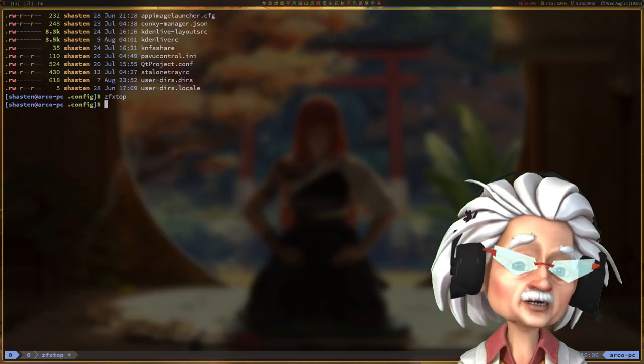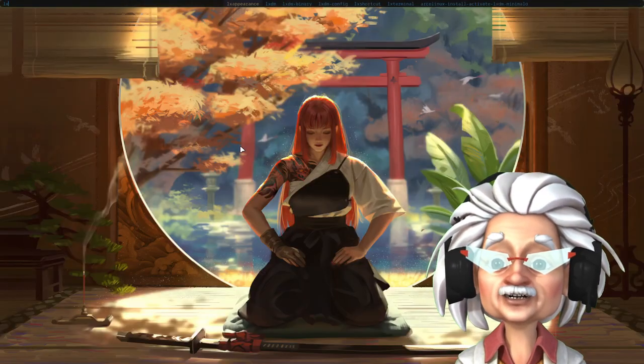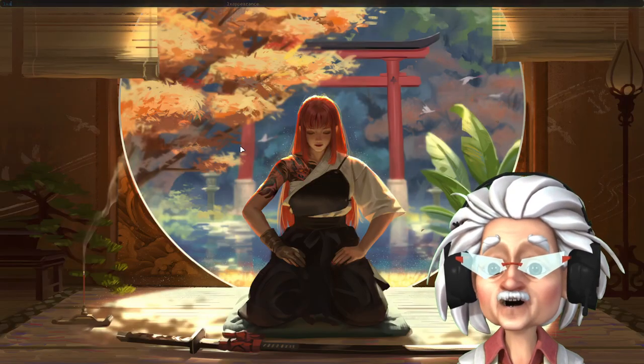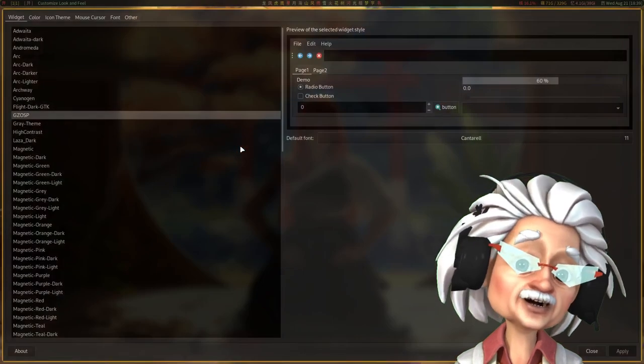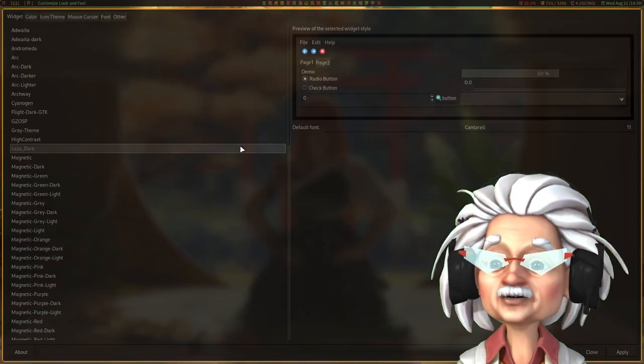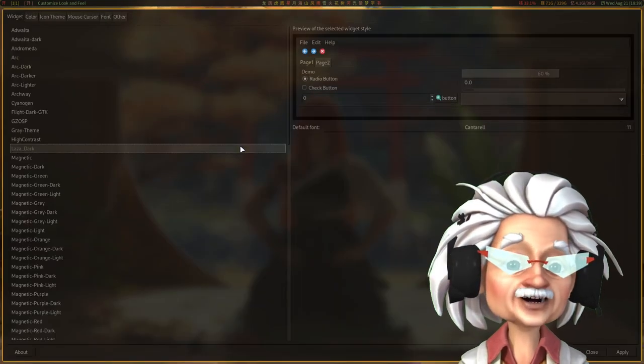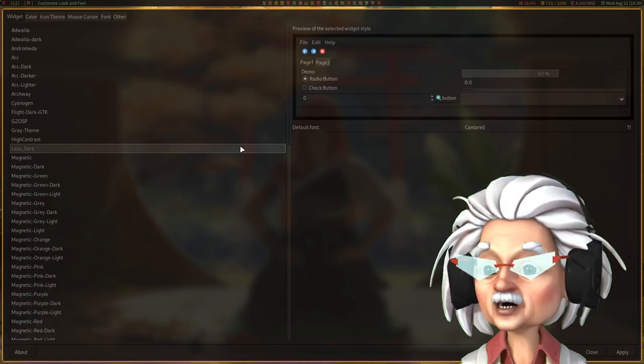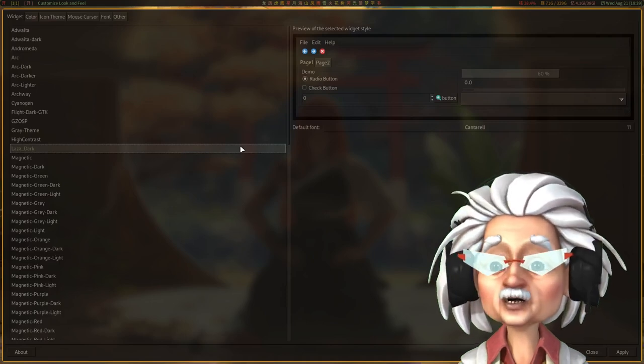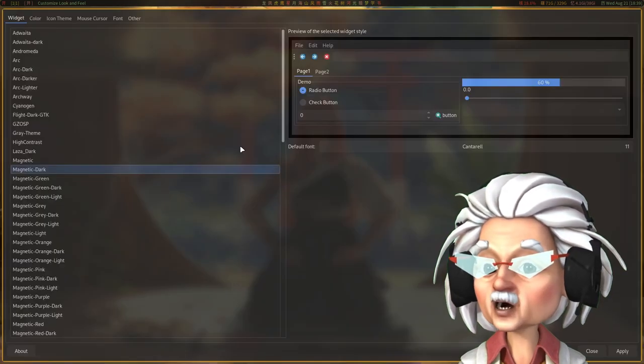My current build features GZOSP theme with the surfing orange icon that I probably got from xfce4look.org. I'll leave a link to it in the section below.